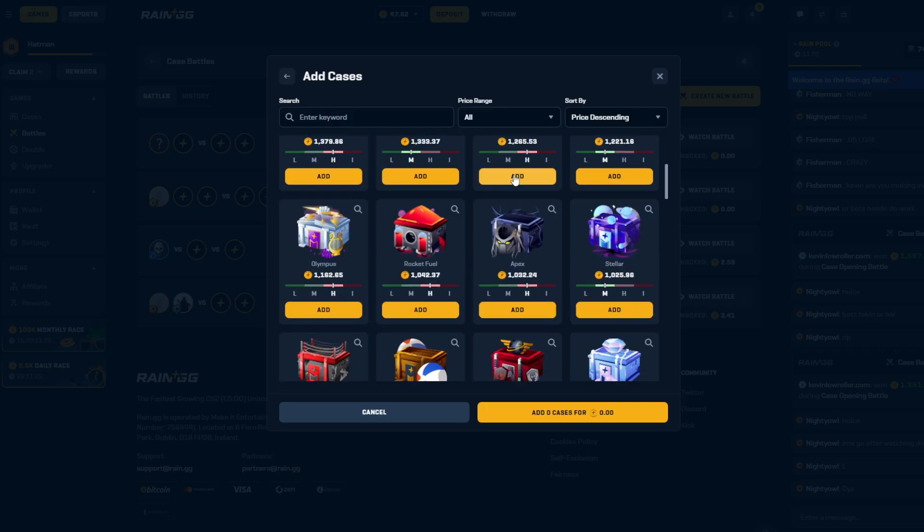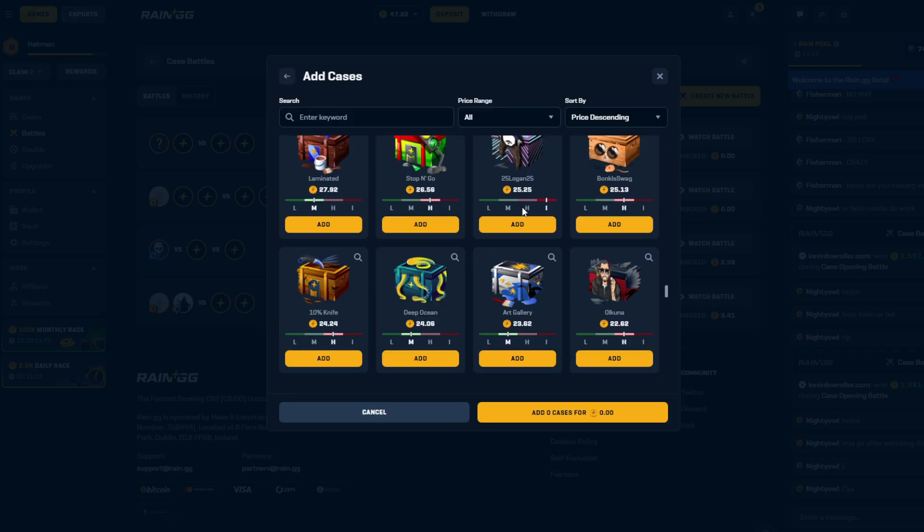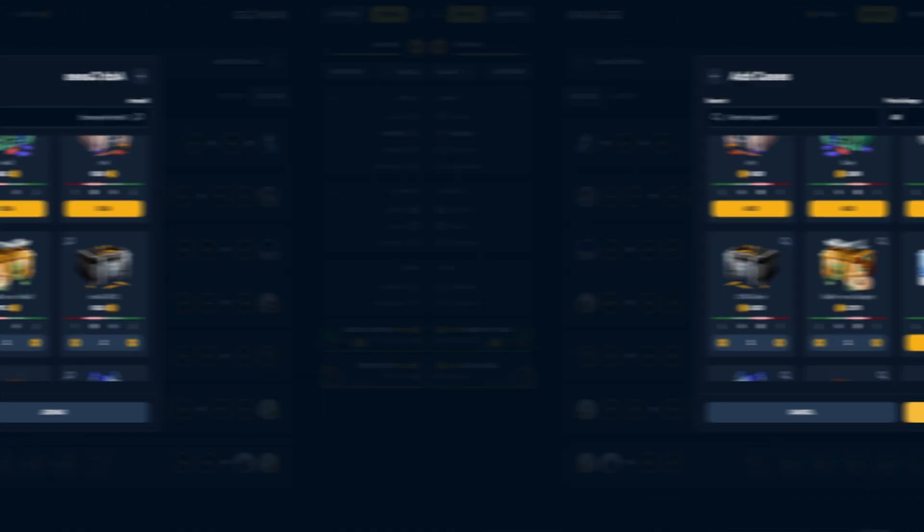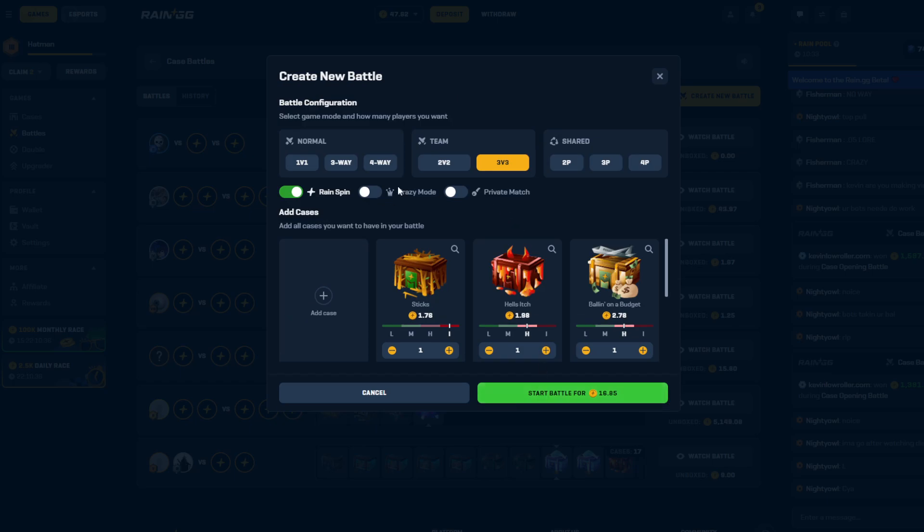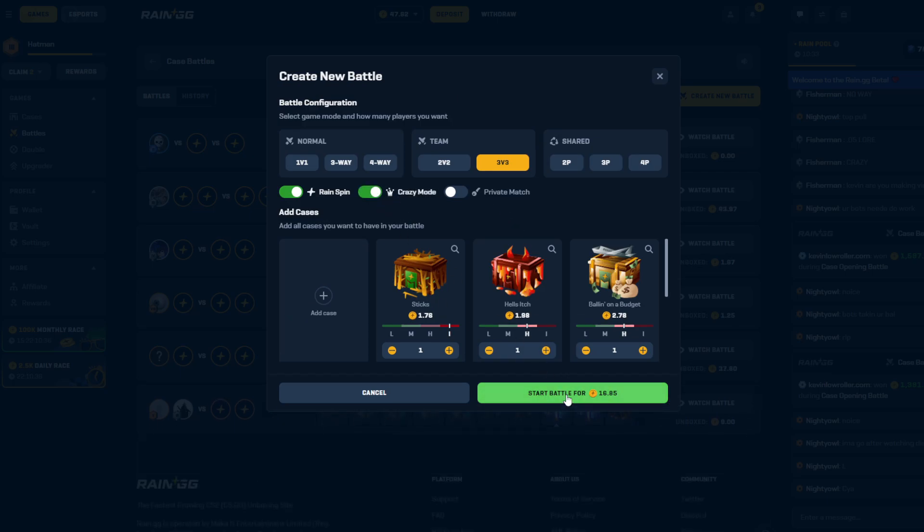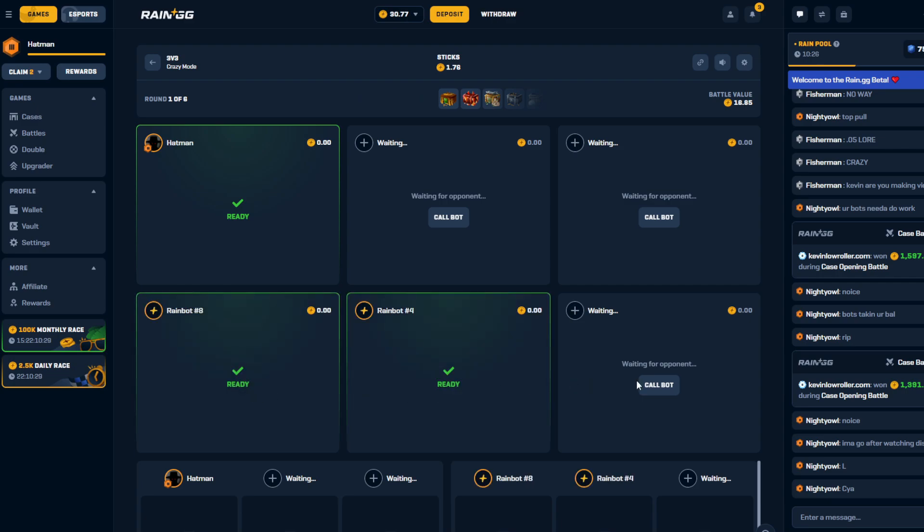Nice, okay, doesn't pay, but I guess crazy mode is not the move. Definitely not the move, but let's go ahead and try that shit again. Another 16.